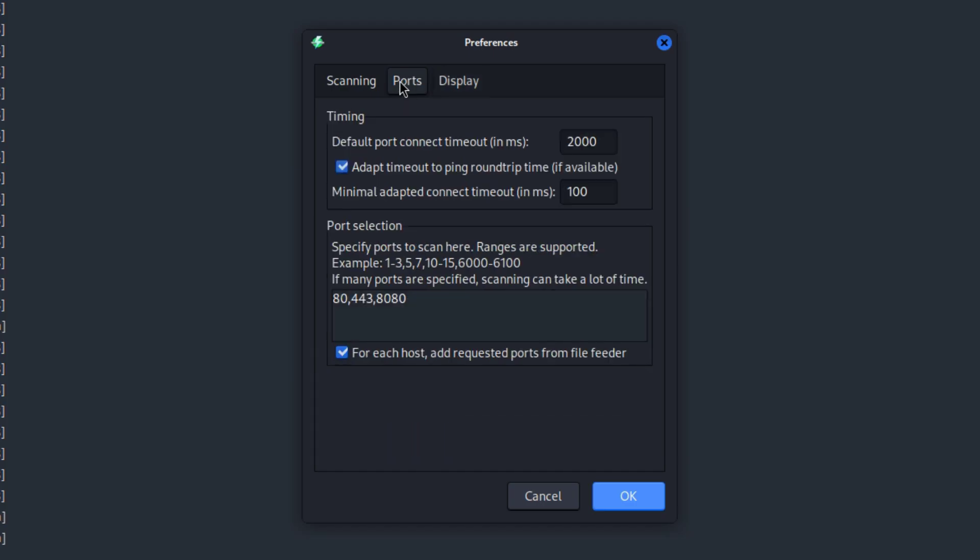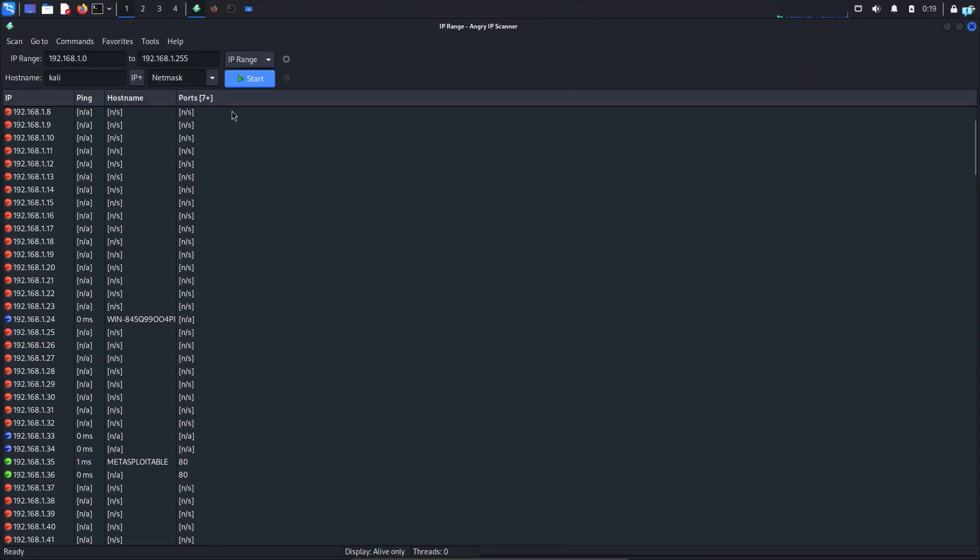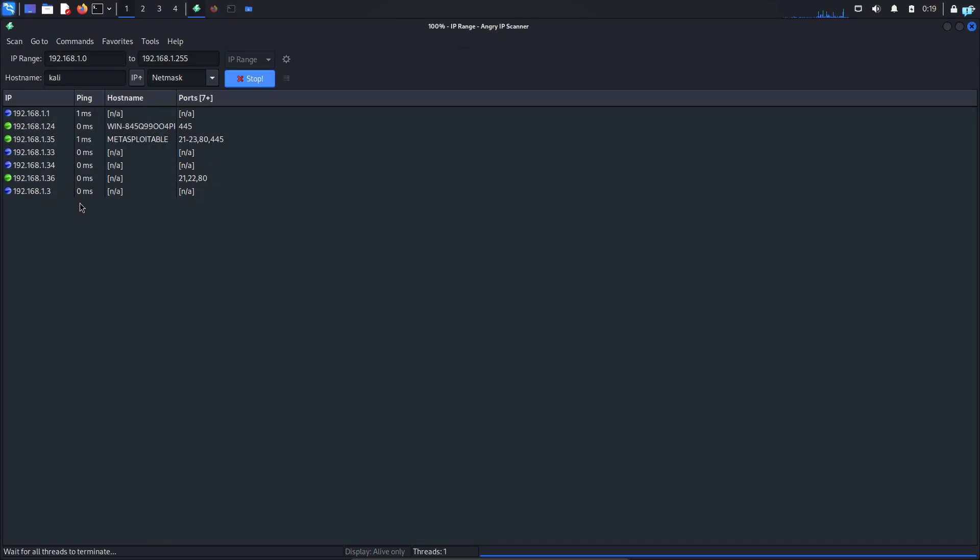So I'll click on ports. By default 80, 443, and 8080 is selected. I can also add SSH, FTP, Telnet, SMB and when I'm happy with the changes I will click on ok and then start the scanning again.